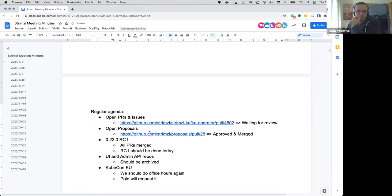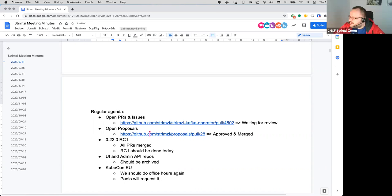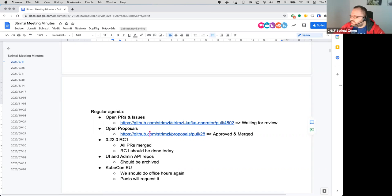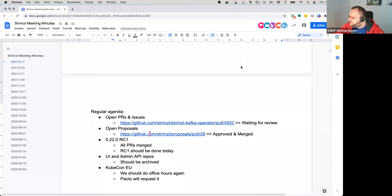I think that seems to be it for the agenda today. Anyone has anything to add? Okay, I guess going once, going twice. Okay.